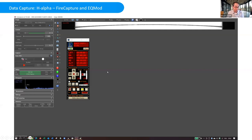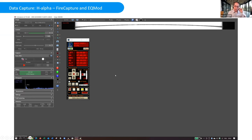For scanning, I have a Sky-Watcher mount, a HEQ5 Pro, and I use EQMod so I can control it electronically rather than using a hand controller. You can set your scan speed like 14 times or 12 times or 16 times sidereal rate, and then you scan either east or west or north and south depending on the orientation of your instrument.